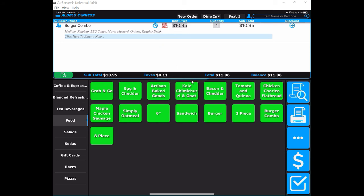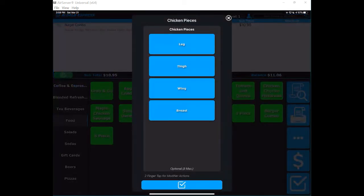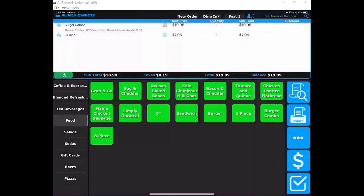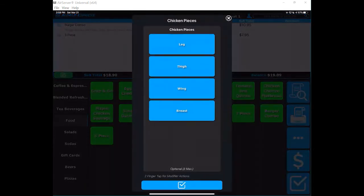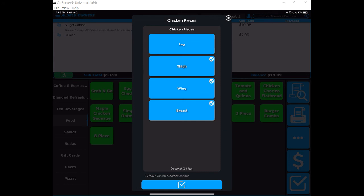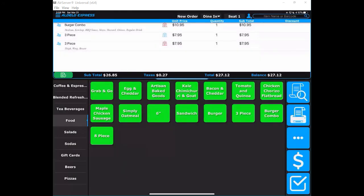Another good option is I'm going to choose a three-piece chicken combo. In this case, I can simply bypass this screen and that would be the normal three-piece combo, whatever that normal is in your restaurant. But if I want to do three-piece and choose the pieces, I can simply do that as well.